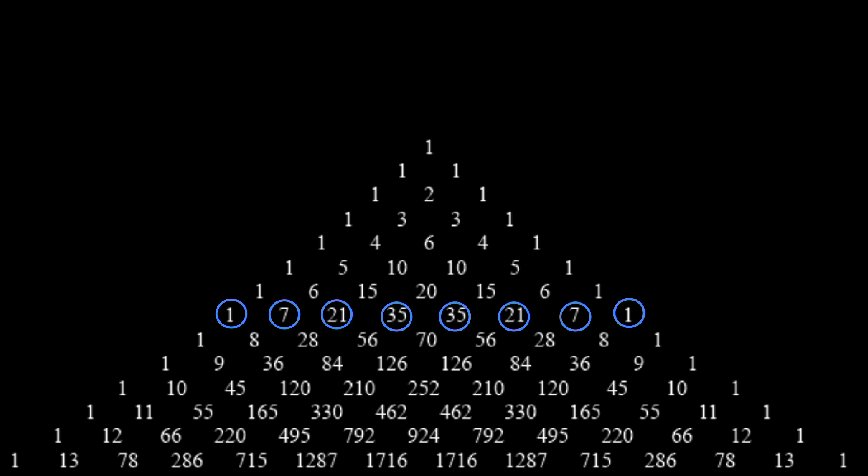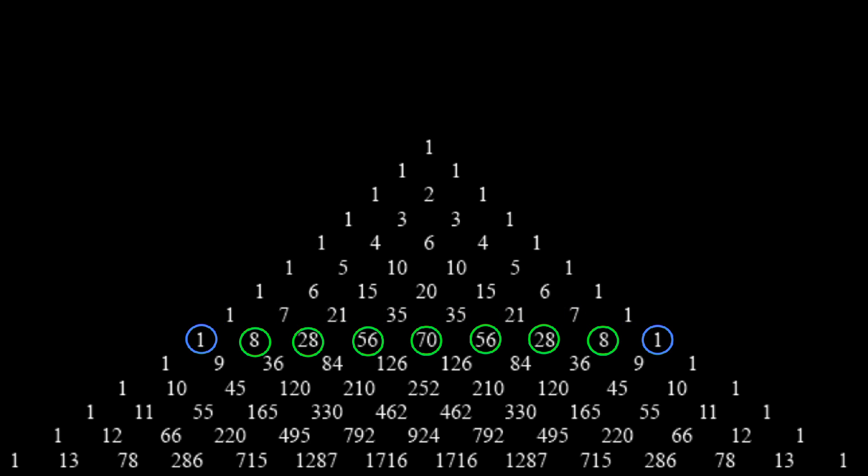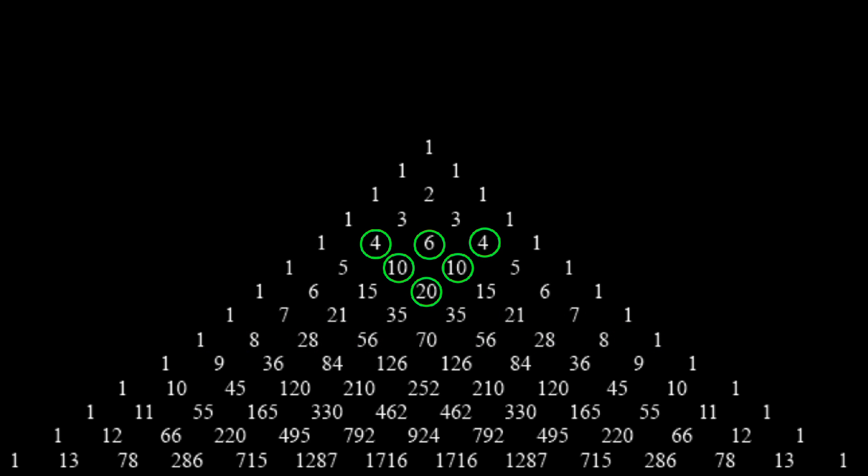First of all, there were some rows that were all odd. Then there were other rows that were all even, except for the outer ones. Finally, I noticed this inverted triangle shape that kept showing up. Clearly there was something here to investigate.